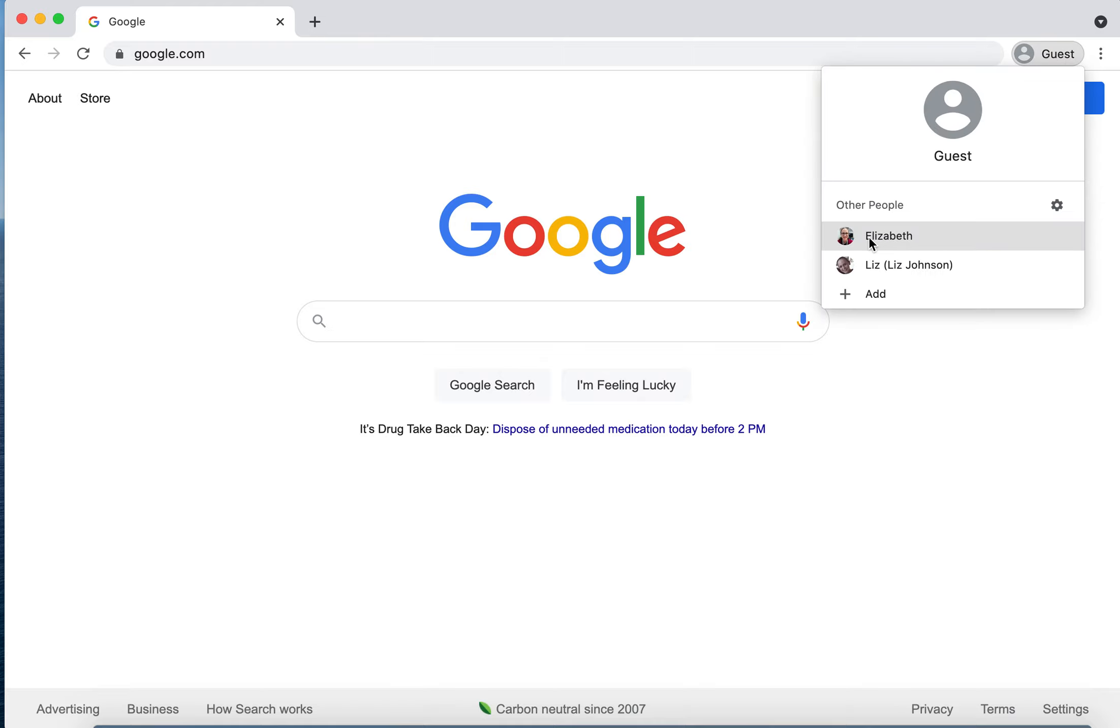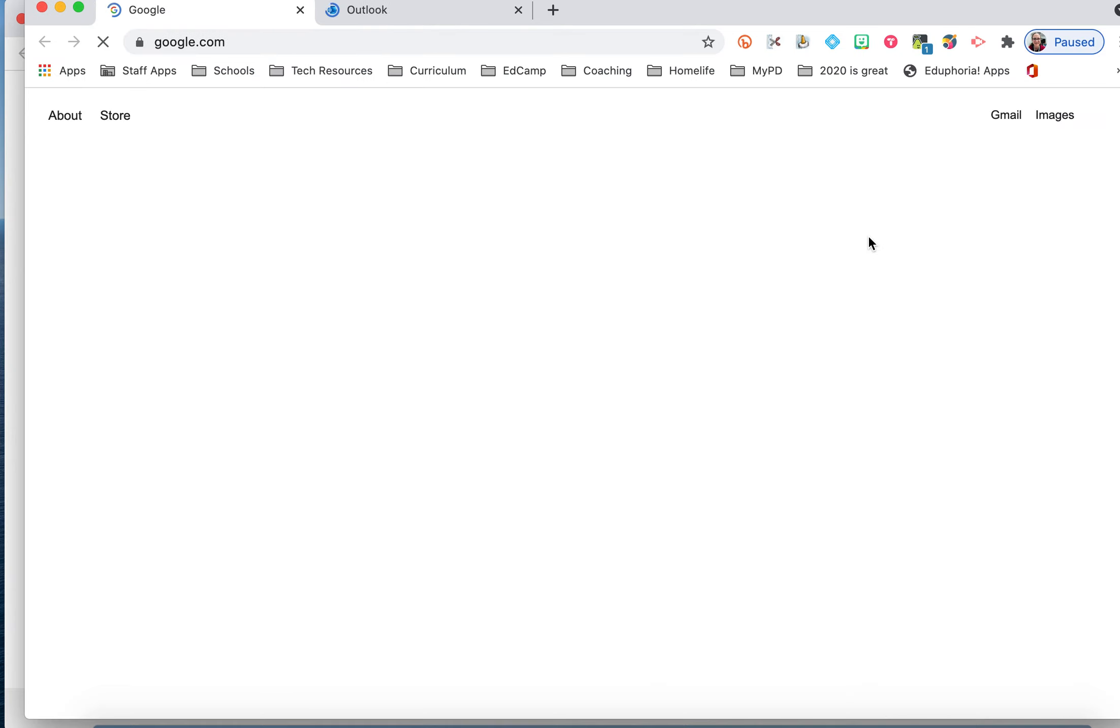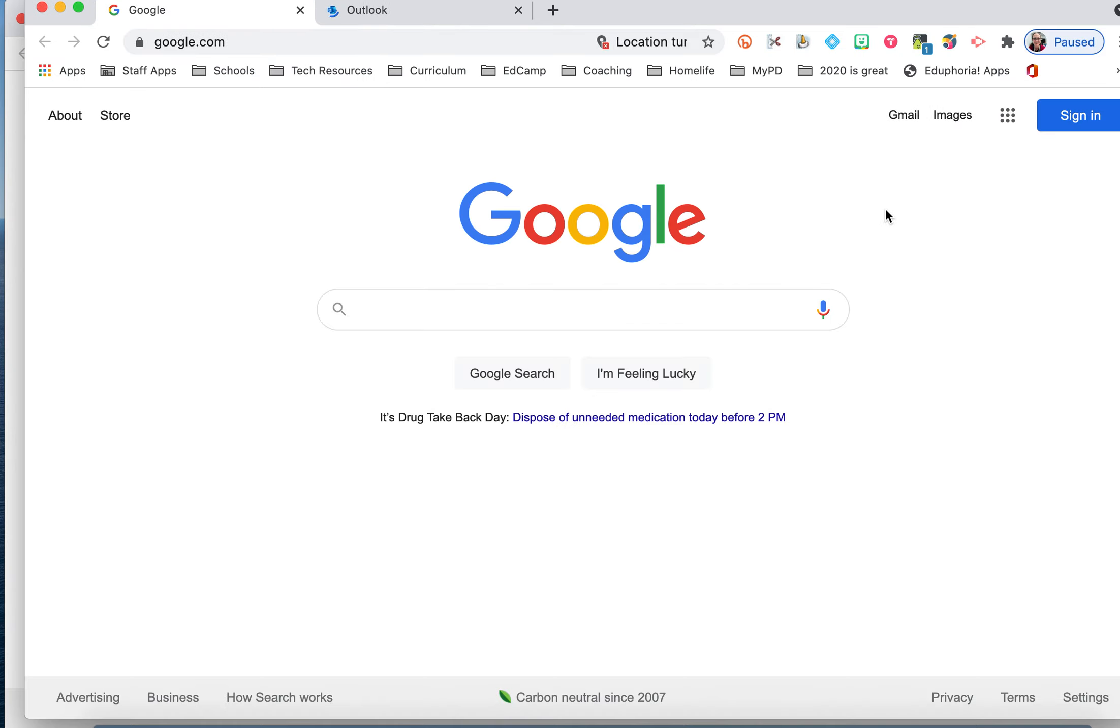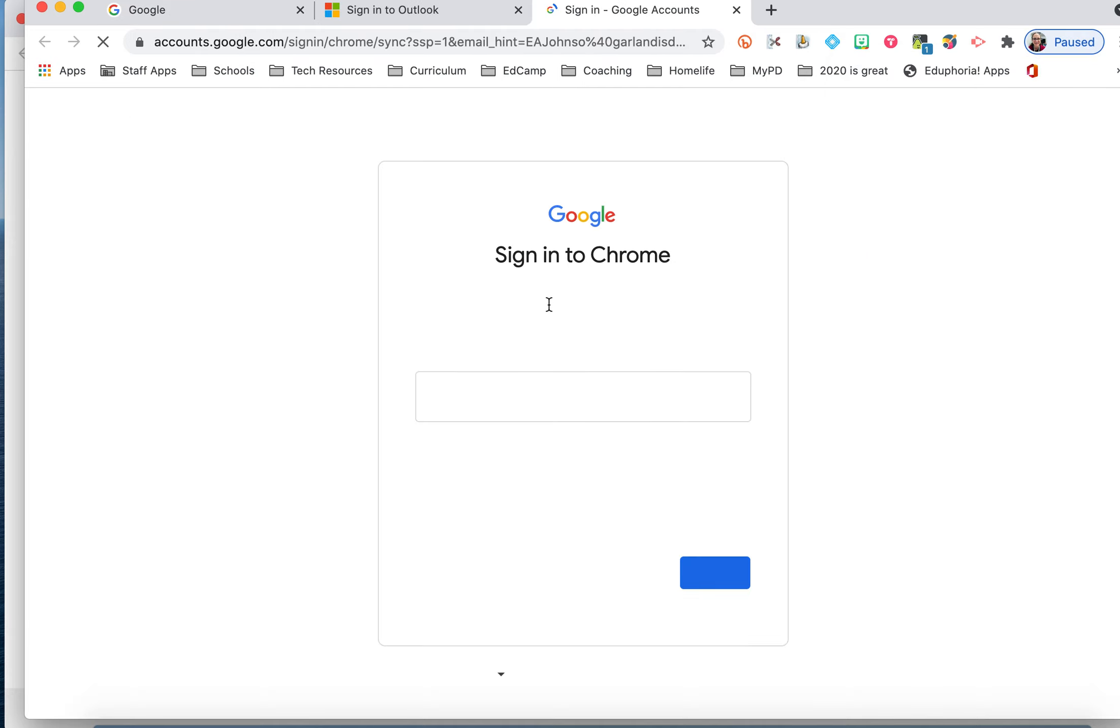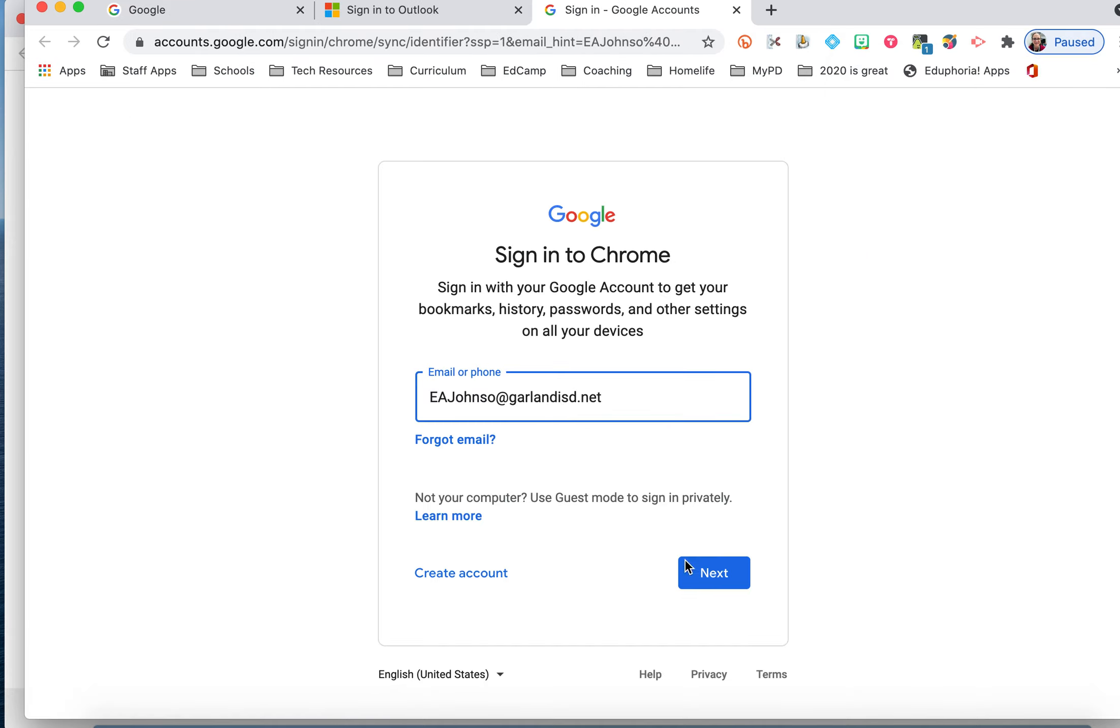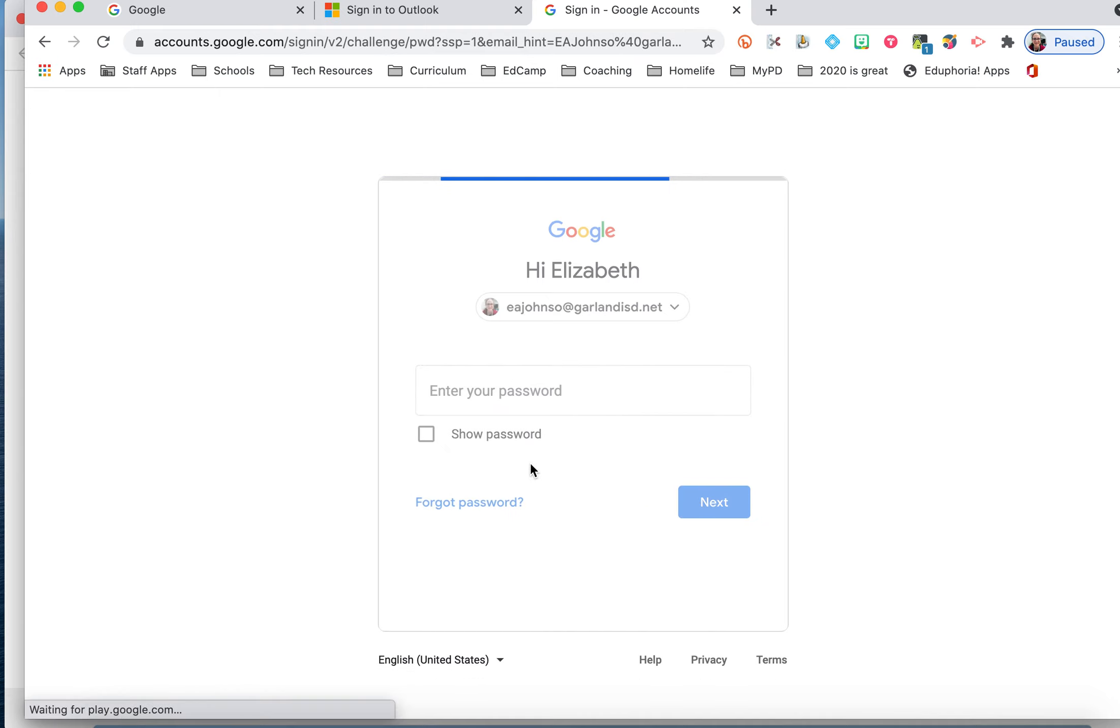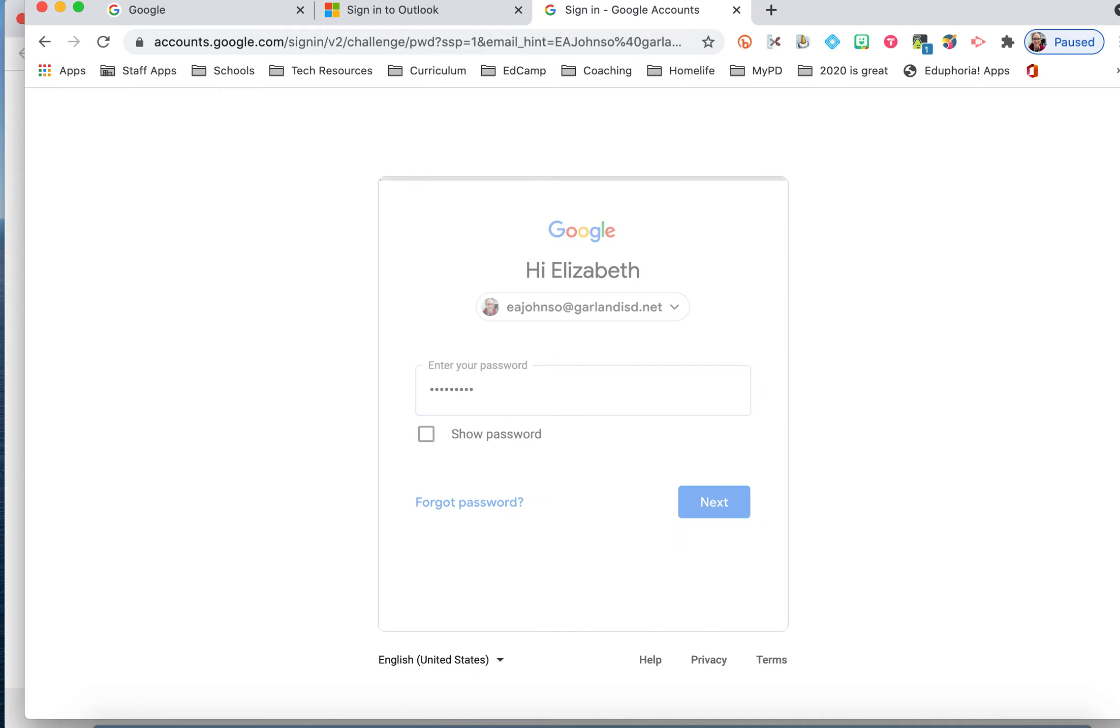I'm going to choose myself. And now I have the option to sign in. So let's do that. Okay, it's going to ask for my information. There we go.